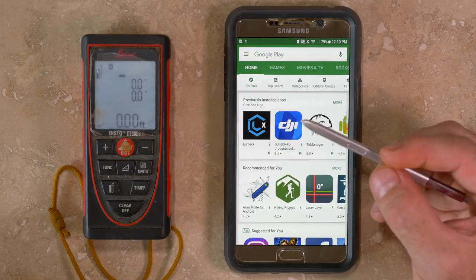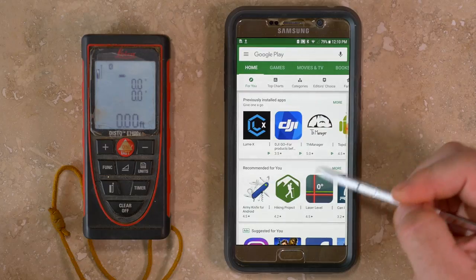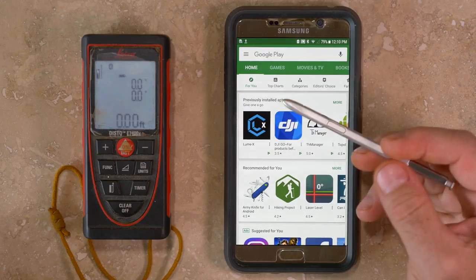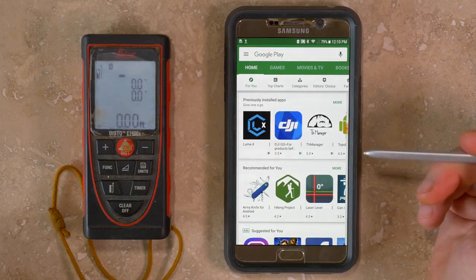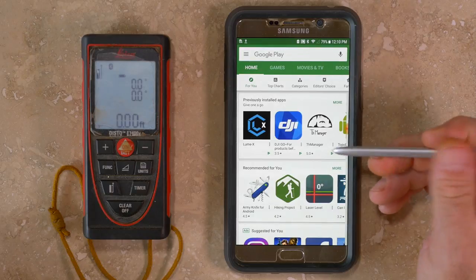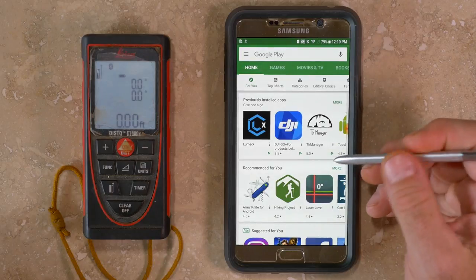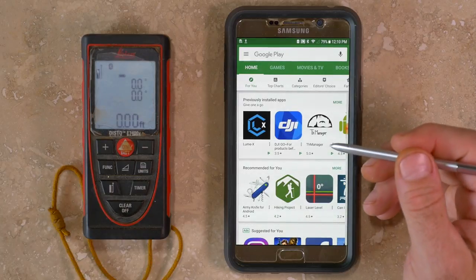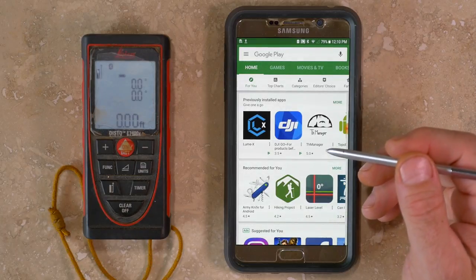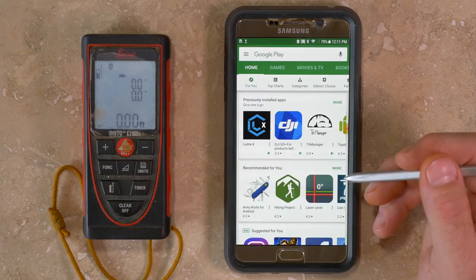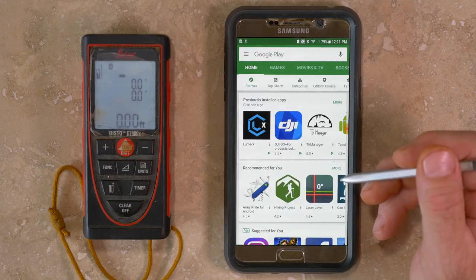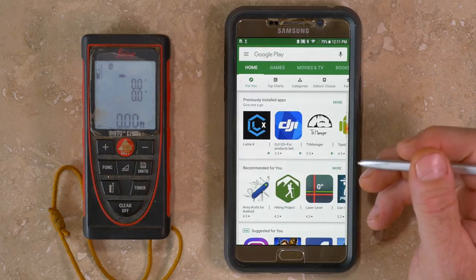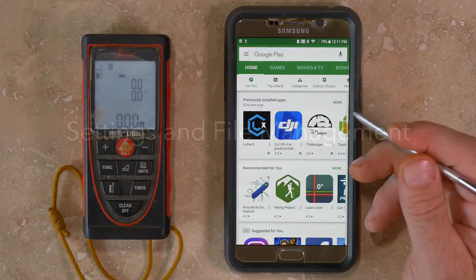I'm running it on a Samsung Note 5 phone, which has a Wacom-style active digitizer built into the screen. There are a number of devices suitable for cave survey with Android using Quave, and for more information you can watch my other video on an overview of cave survey using Android devices — I'll put a link in the description below.